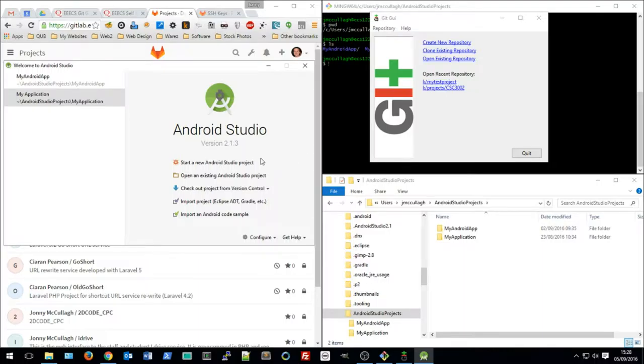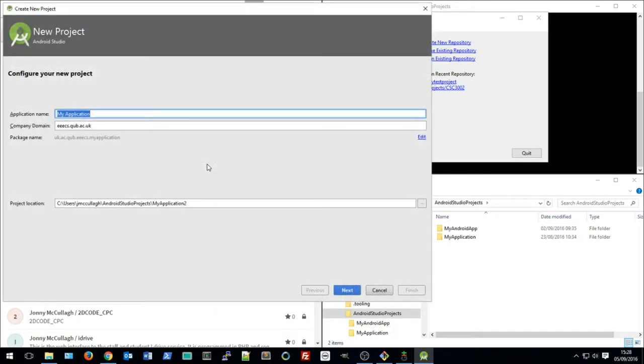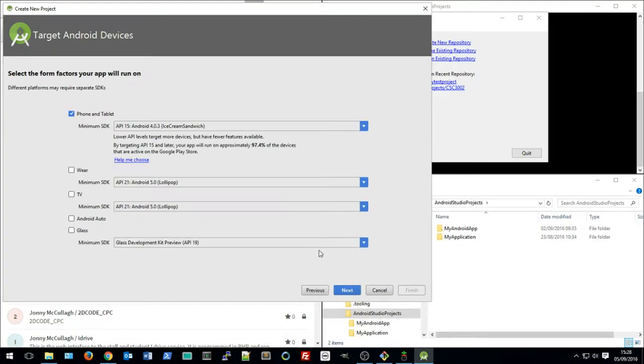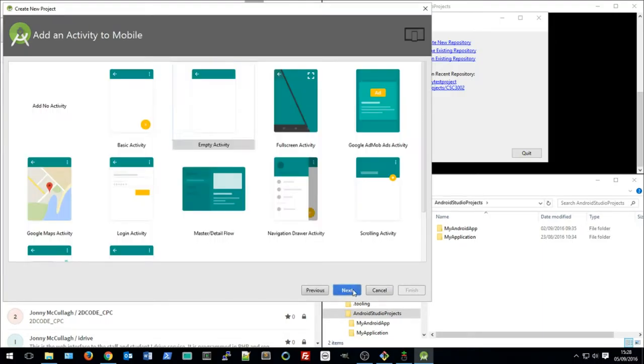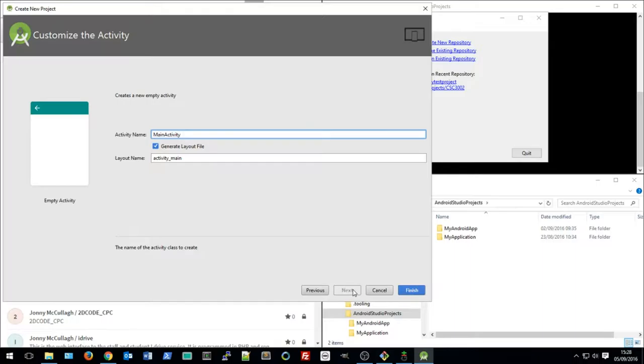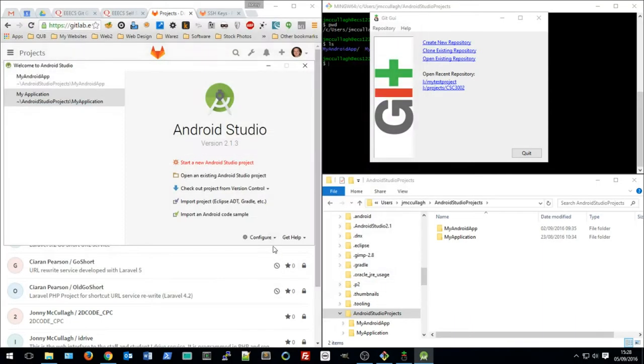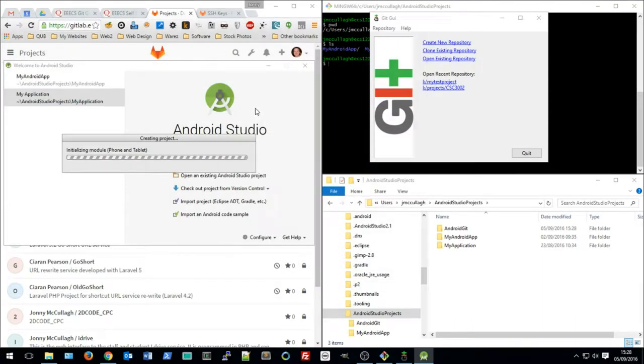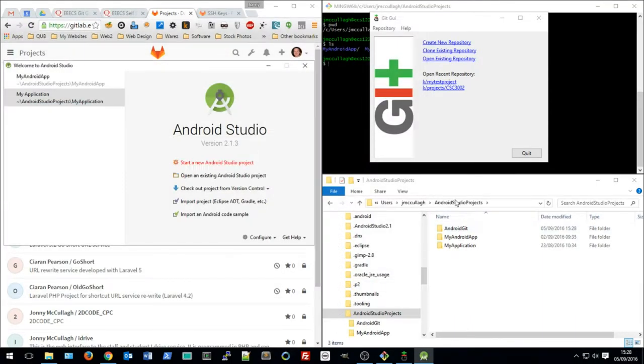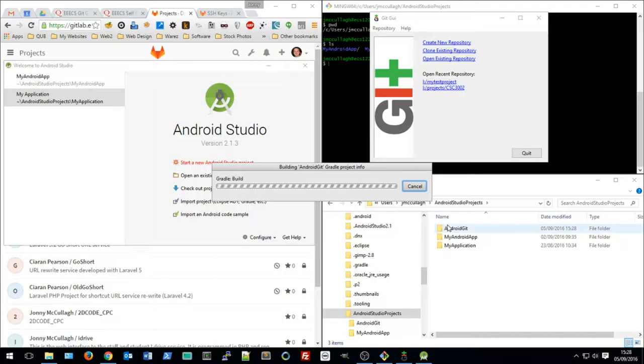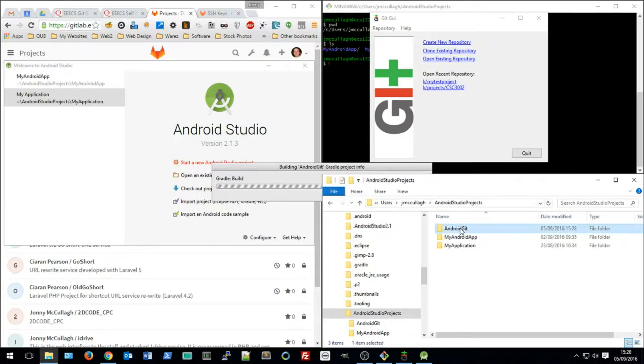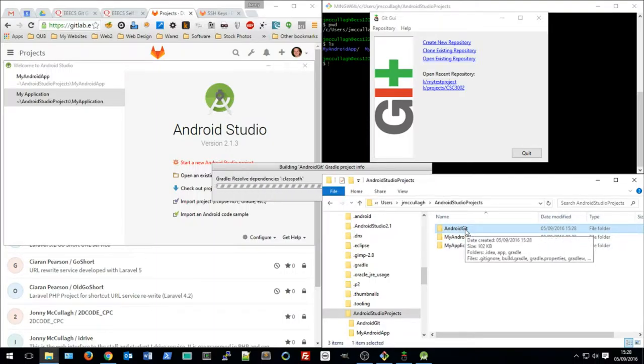So the first thing we'll do is create a new Android Studio project. I'm going to give the project a name, just Android Git to get started. I'll choose the default options and finish creating the project. We can see down here in my folder that the project has been created. We'll need to look at that later.